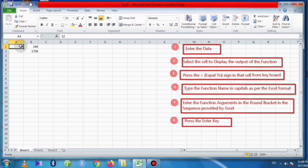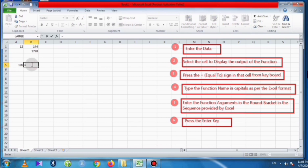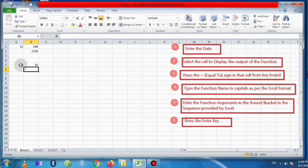Now we will see how to find square root in Excel. First, enter the number — here we will enter 100. Select the cell to display the square root, enter the equal to sign, and type the function in capital SQRT — it returns the square root of a number. In the round bracket, select the cell containing the number, complete the round bracket, and press the Enter key.